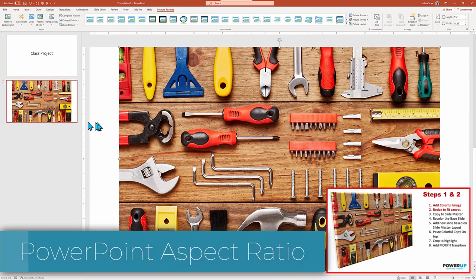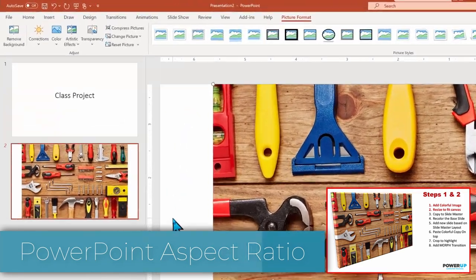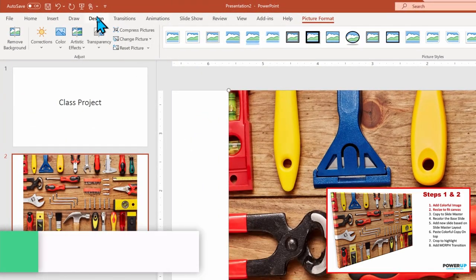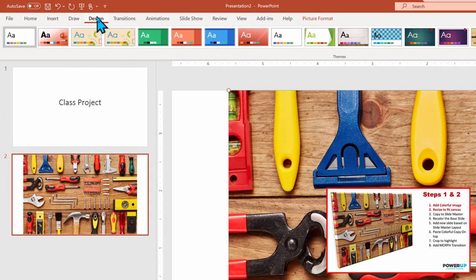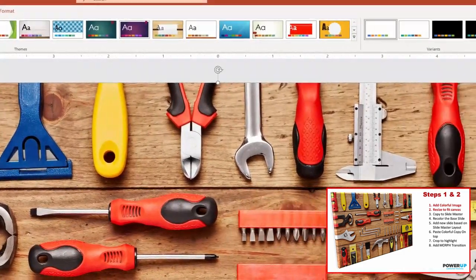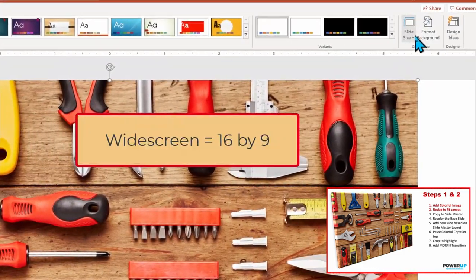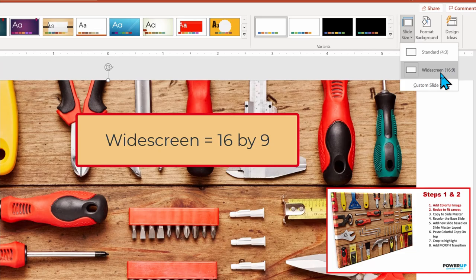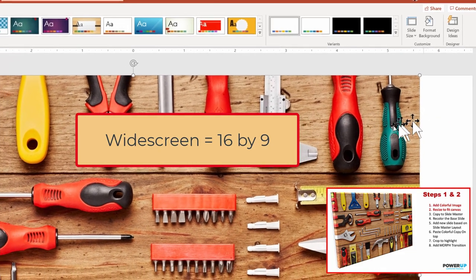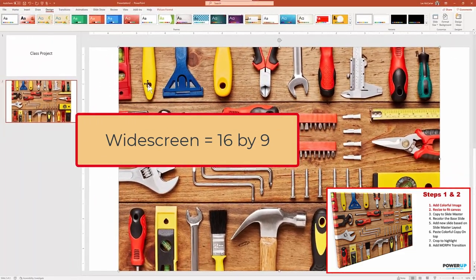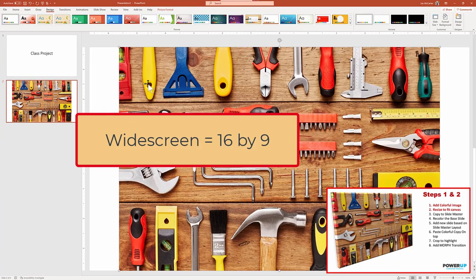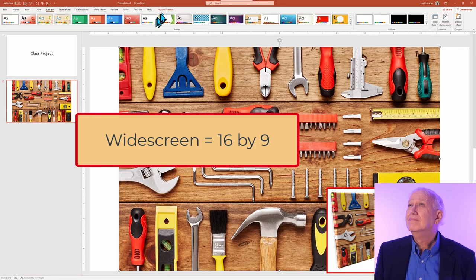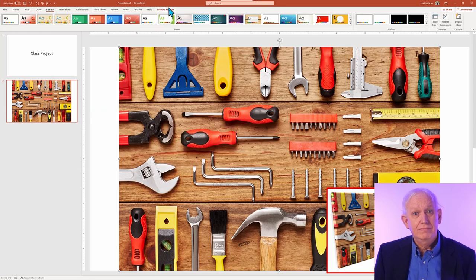So what is the aspect ratio of our canvas workspace? If you go to the Design ribbon menu and then click the slide size, you will see the default layout for PowerPoint is widescreen, which is 16 wide by 9 units high.